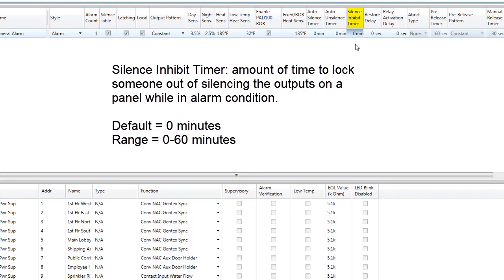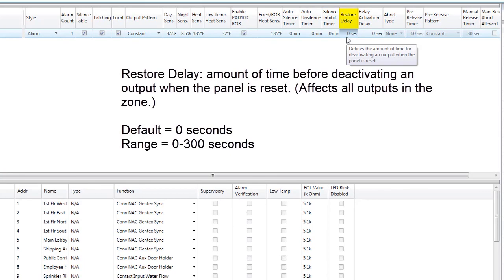The silence inhibit timer will not allow personnel to silence the control panel until that particular timer is met. Restore delay defines the amount of time before deactivating an output when the panel is reset, with a range of 0 to 300 seconds. This works great if you need to stagger relays switching back to a normal state. For instance, for air handler units, you could put them in separate zones and stagger the time for each unit so when the panel is reset, all units will not start at the same time — avoiding a significant energy spike cost to the customer.